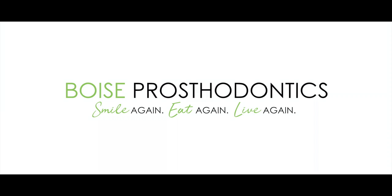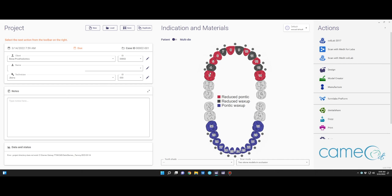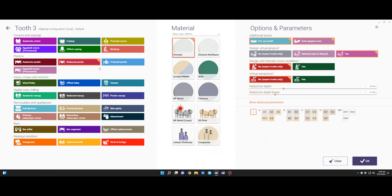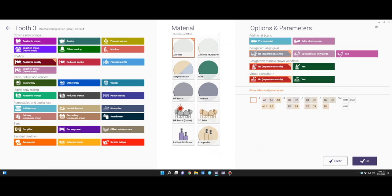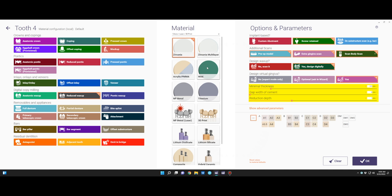We're going to discuss how to make a maxillary prototype and a mandibular immediate denture. Click on the teeth that you'd like to be pontics. We have selected anatomic pontic — please don't choose reduced pontic. We'll have a pre-op and extra gingiva scan, and we will design the gingiva virtually. Click OK, then click on every tooth that will be a pontic in the prosthesis.